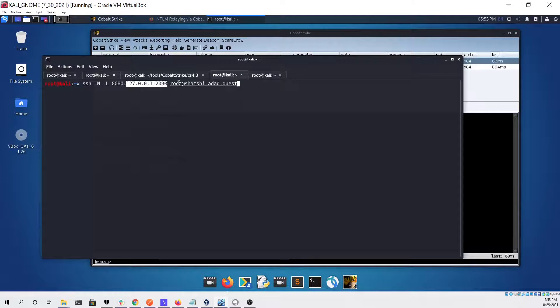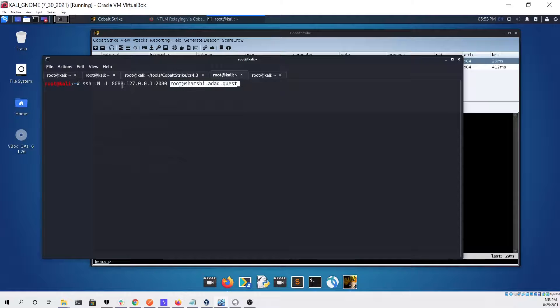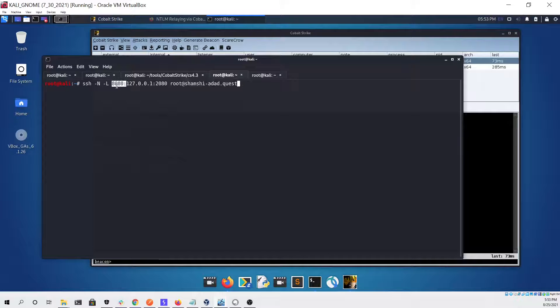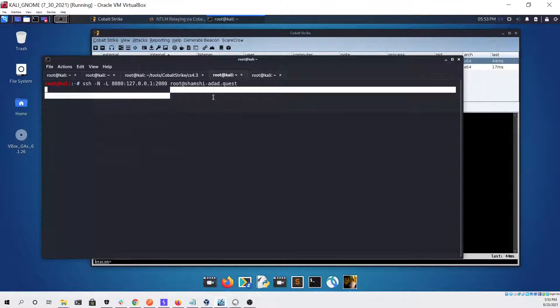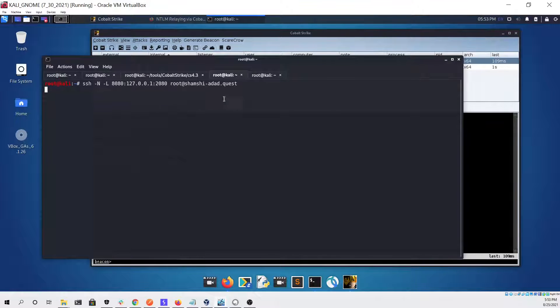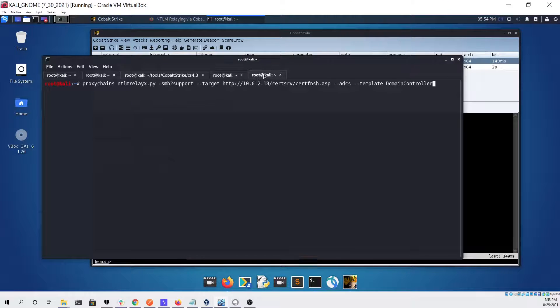Then we're going to forward that service from our team server to our local Kali Linux virtual machine so that we can use NTLM relay X from our virtual machine instead of needing to use it on the team server.